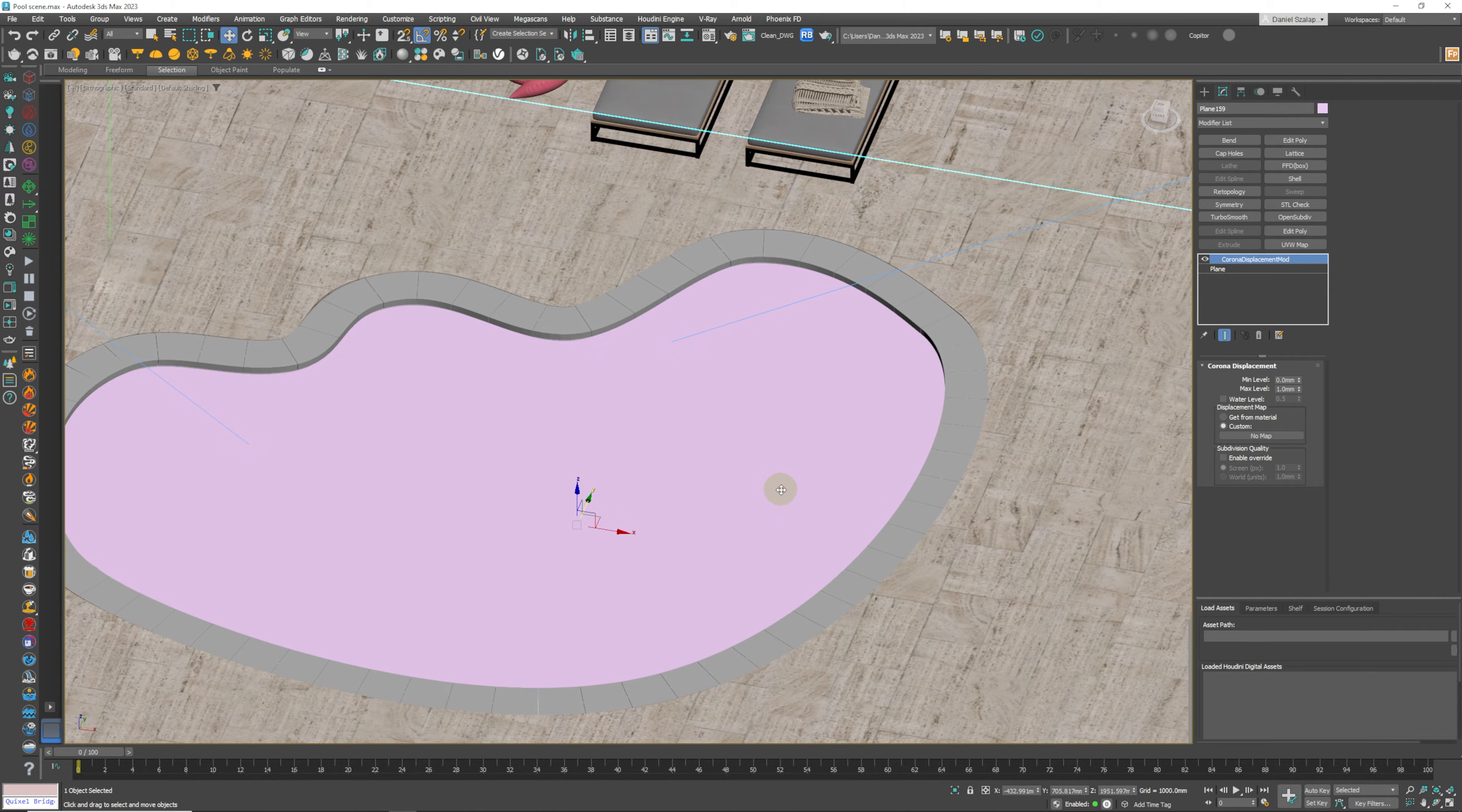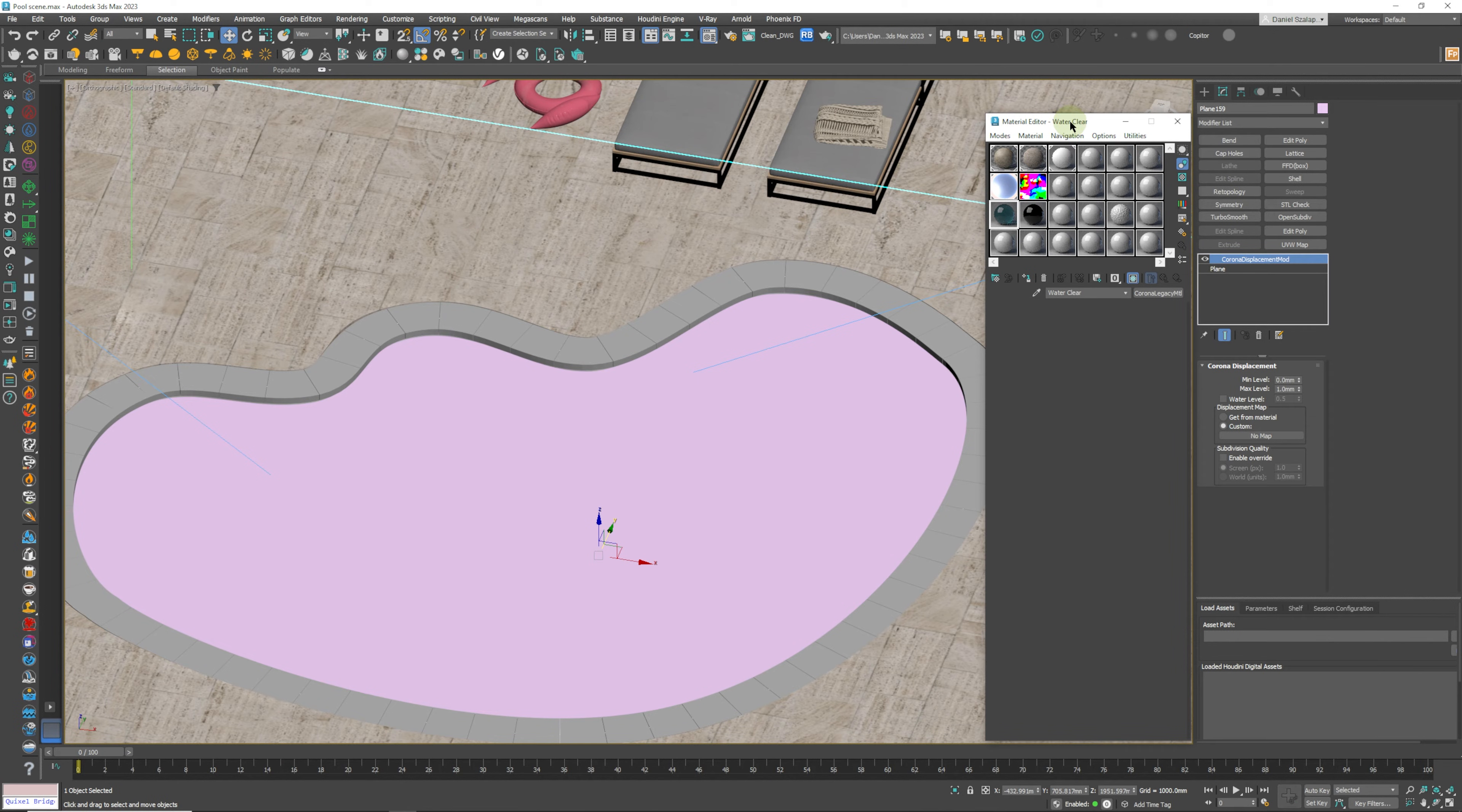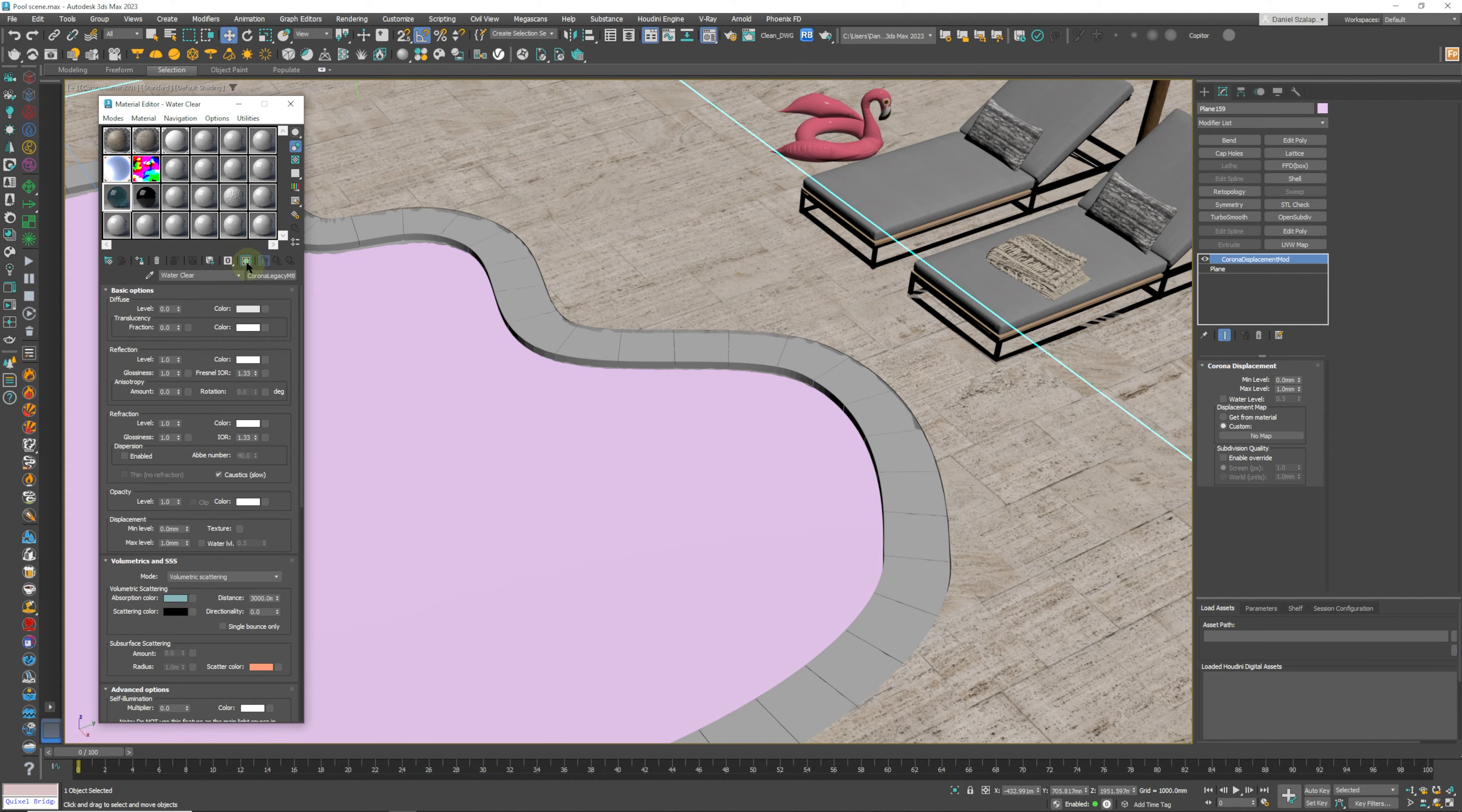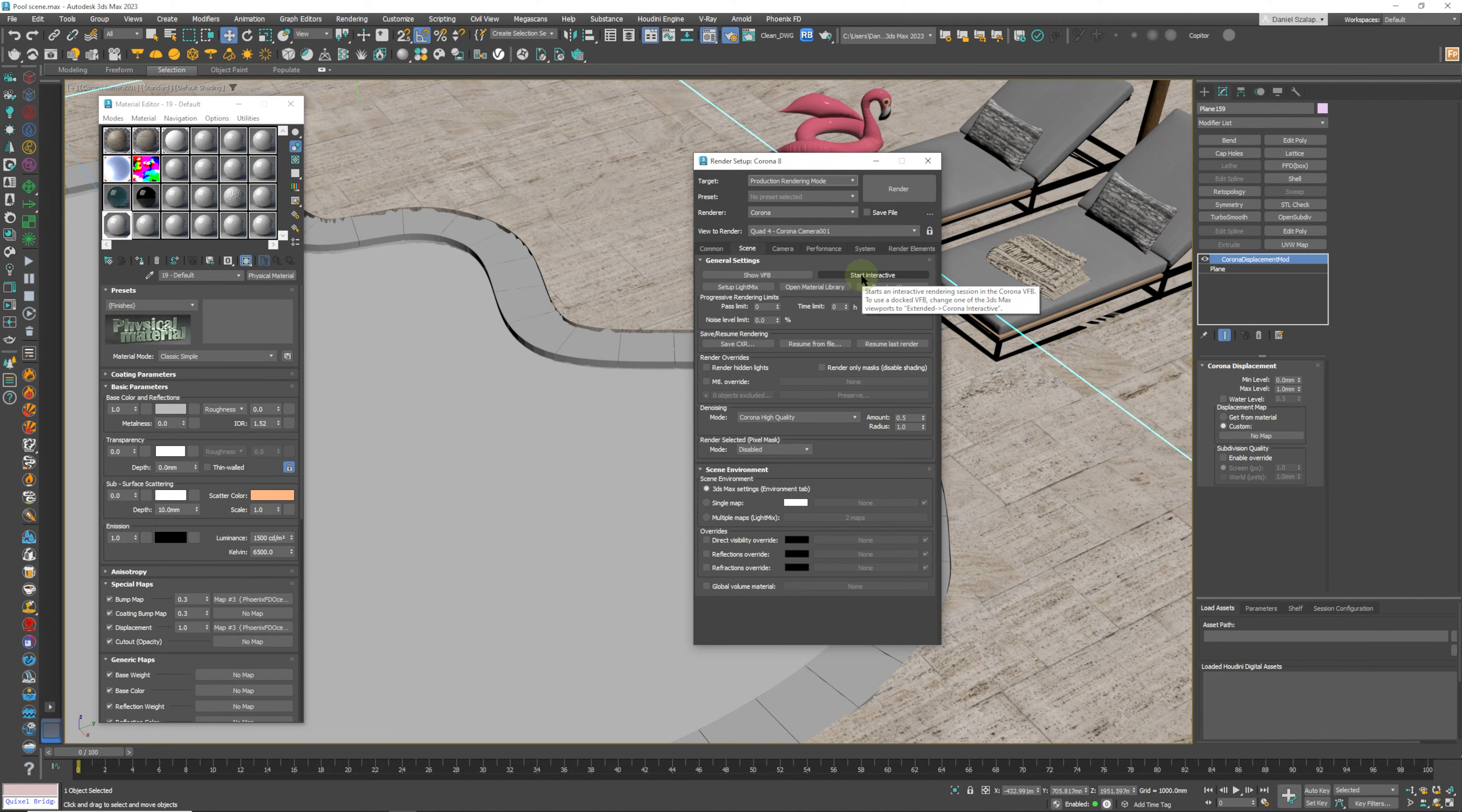The first thing we're going to do after that is to go into our material editor. We press M and that's going to bring up our materials. We are going to jump into our camera by pressing C. The first thing we're going to do is we're just going to apply a simple material on top of this plane so we can have a look at what's going on. We're going to just press F10 to get us into our render panel and we are going to just press on Start Interactive.